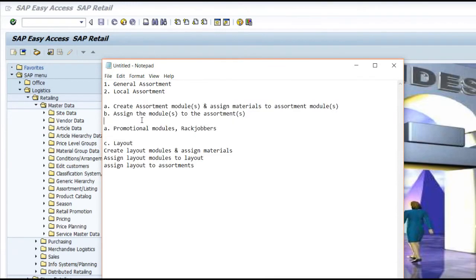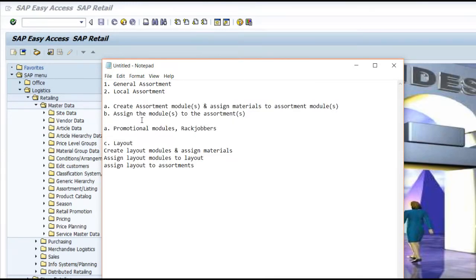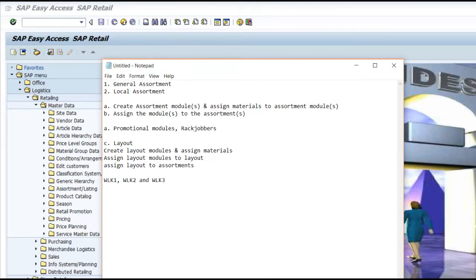These are all the multiple ways of creating the assortment. Once an assortment is successfully executed, the system updates the tables WLK1, WLK2 and WLK3. Only when these table entries are created is your assortment executed successfully.